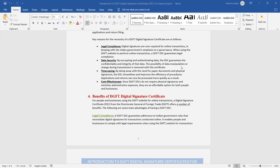Second: data security. DSC also provides data security by encrypting and authenticating data. The DSC ensures the confidentiality and integrity of the data is secure. The possibility of data manipulation or changes during transmission is removed with this certificate. Third: time saving. By doing away with the need for paper documents and physical signatures — which are time-consuming — DSC streamlines and improves the efficiency of procedures.